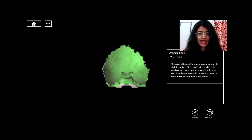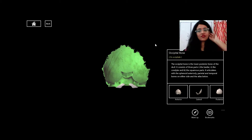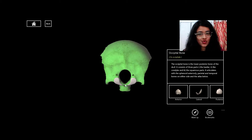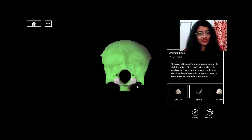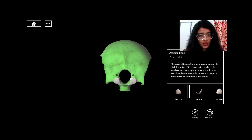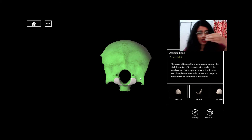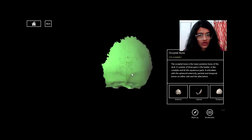Looking at the isolated occipital bone, you can see two white parts — these are the occipital condyles. Because there are two condyles, this is known as a dicondylic skull. There is also a hole called the foramen magnum, through which the brain stem and spinal cord pass. Each vertebra also has a hole through which the spinal cord runs.